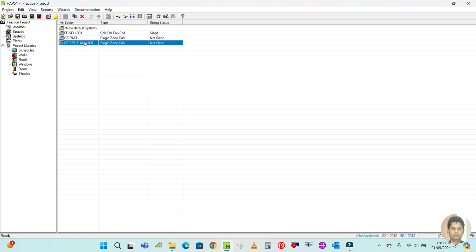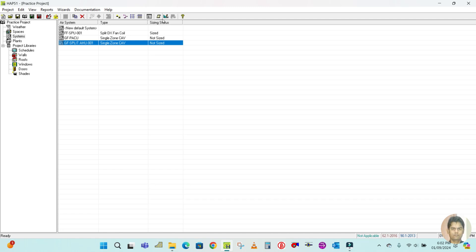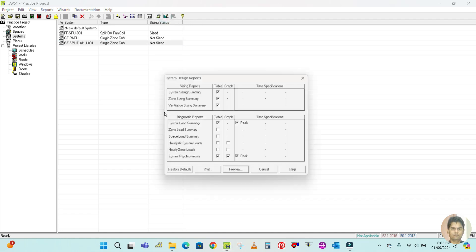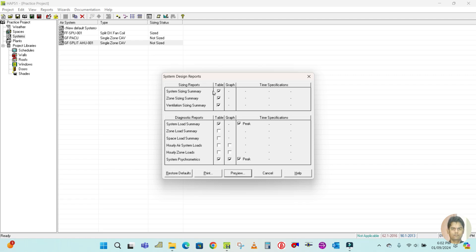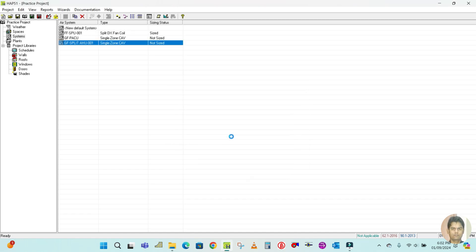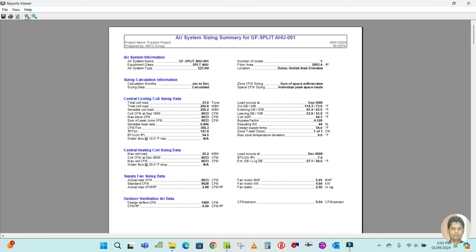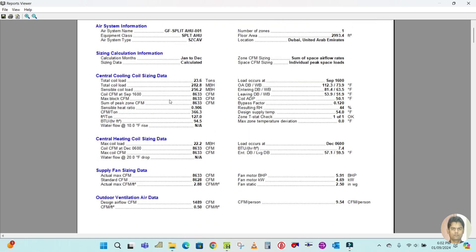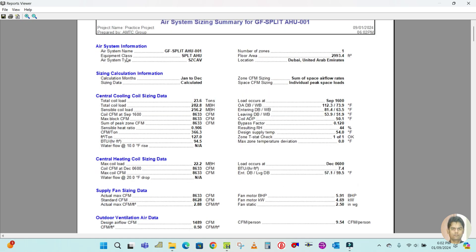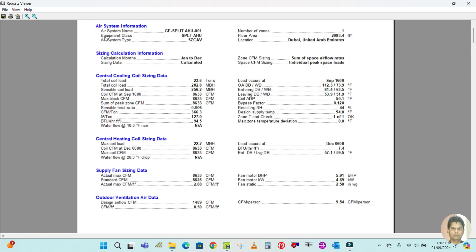Now it's time to generate the report. Select the system, then either click the report button or right-click and select 'Print View Design Result'. Click 'View Design Report', check whatever report options you want, and click Preview. The report will be generated.